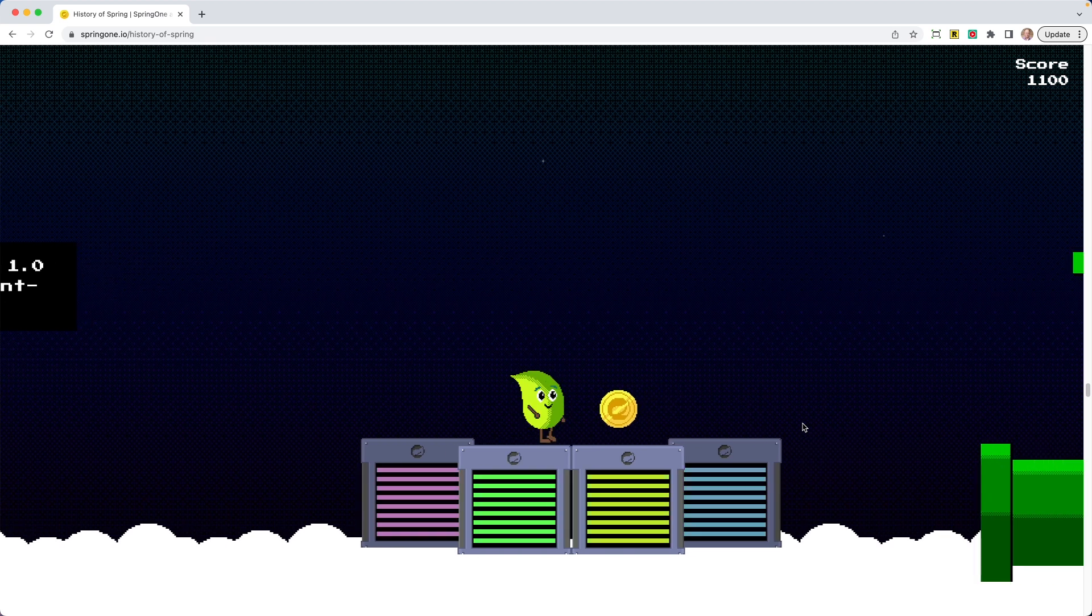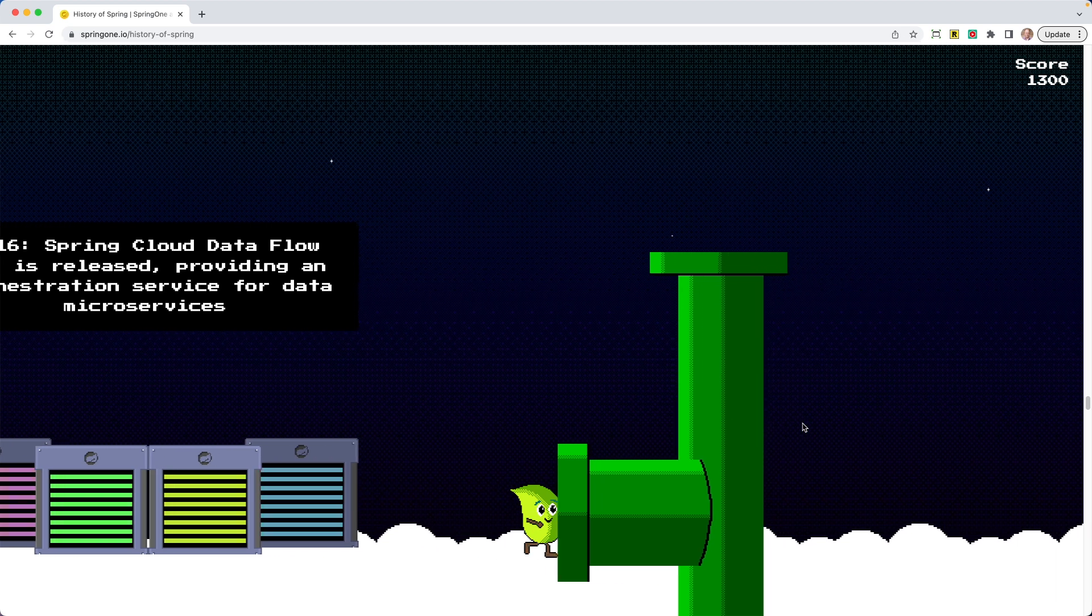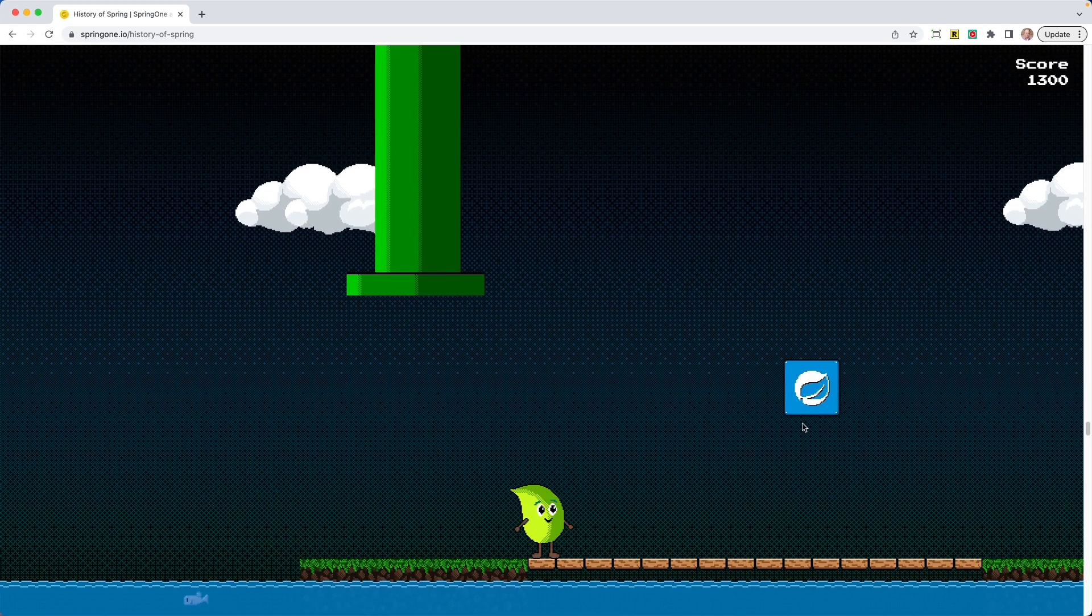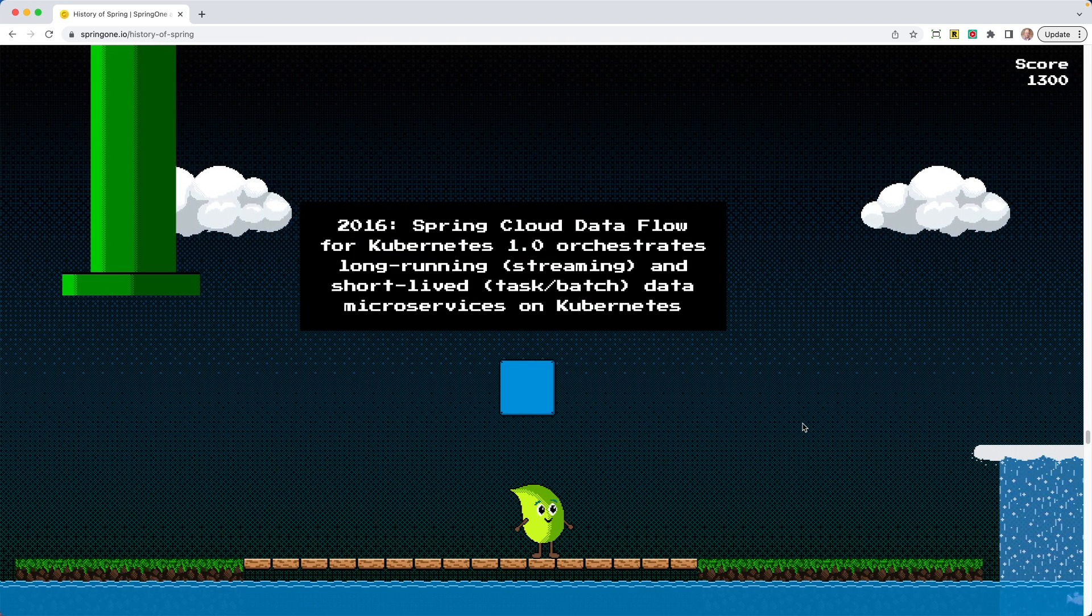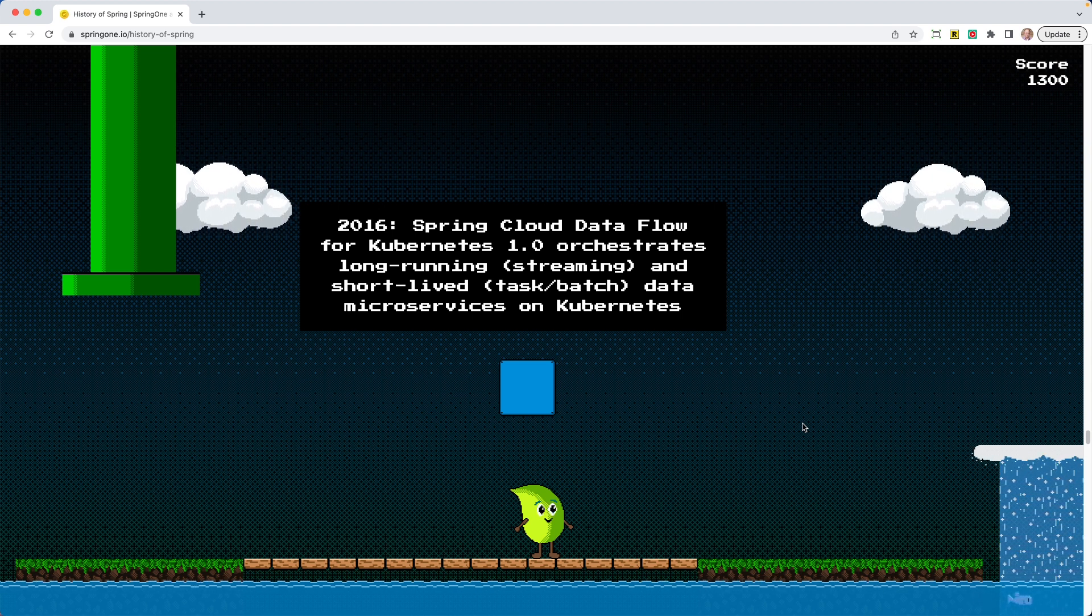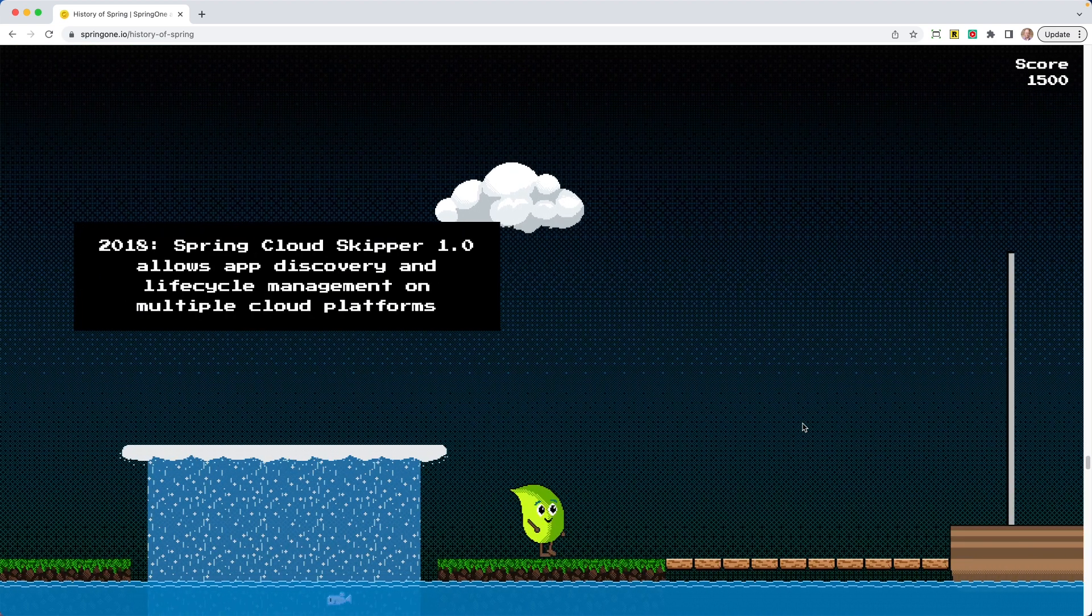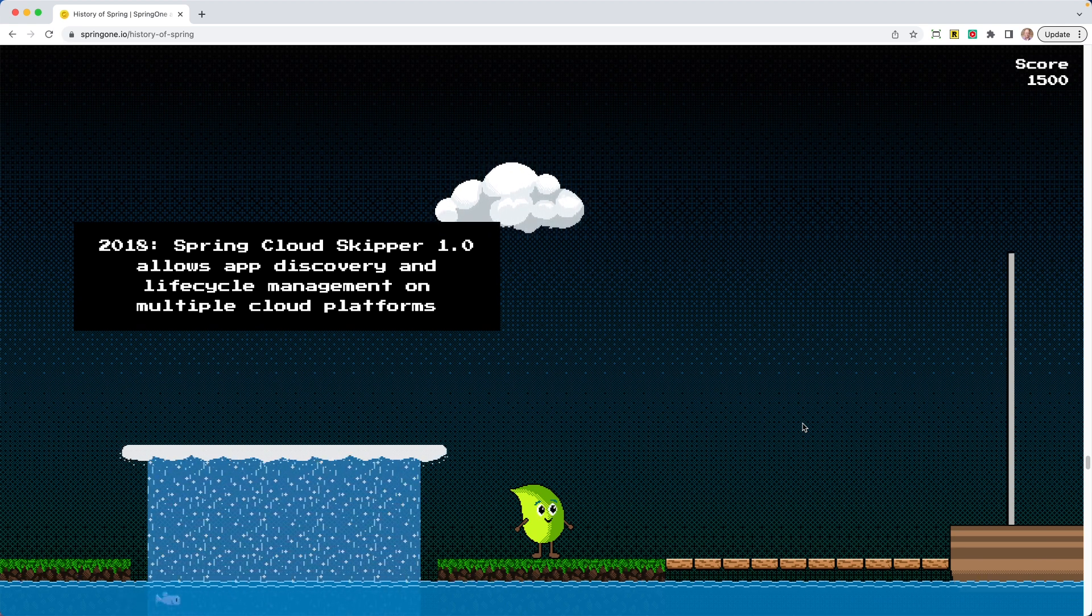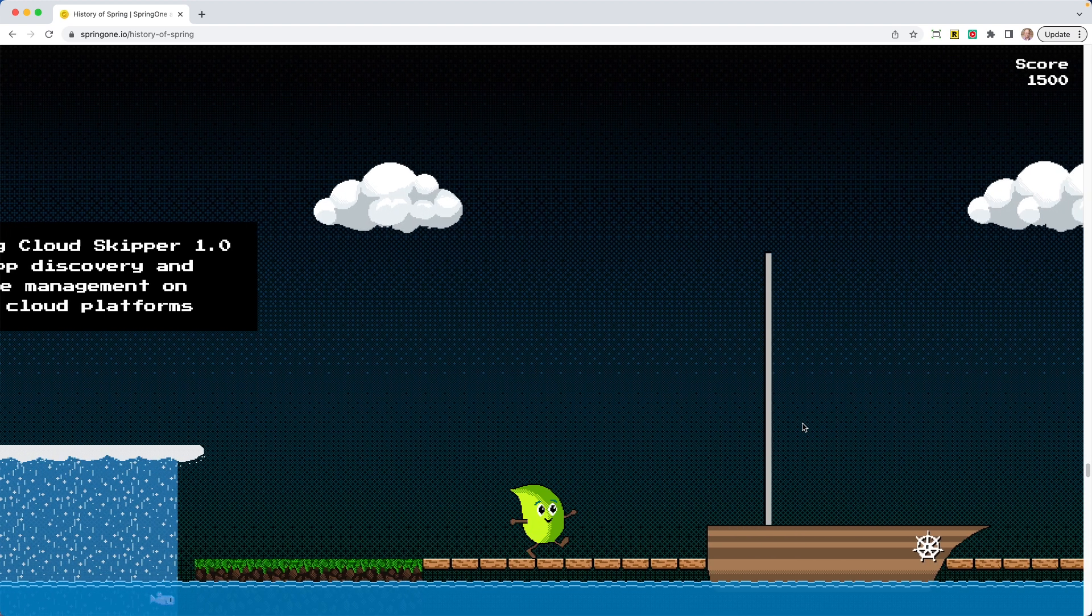So this is cool. We're going to jump up here. Grab the coin. In 2016, Spring Cloud Dataflow 1.0 is released, providing an orchestration service from data microservices. We're going back down out of the clouds. Back down to the water. And in 2016, Spring Cloud Dataflow for Kubernetes orchestrates long-running, anything that we're doing with streaming and short-lived, anything like tasks or batch data, microservices on Kubernetes. Here comes some water. Grab that coin. 2018, Spring Cloud Skipper 1.0 allows app discovery and lifecycle management on multiple cloud platforms.